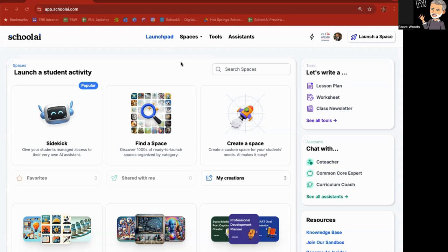Welcome to the Introduction to the Tools feature in School AI. To get to the Tools feature, you start on the Launchpad or your home page that you will land on after you log into School AI.